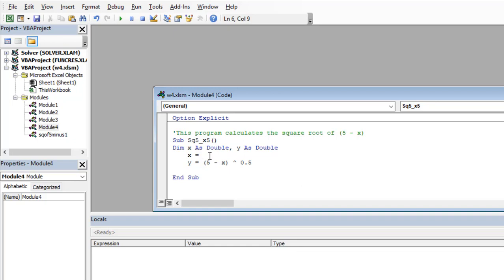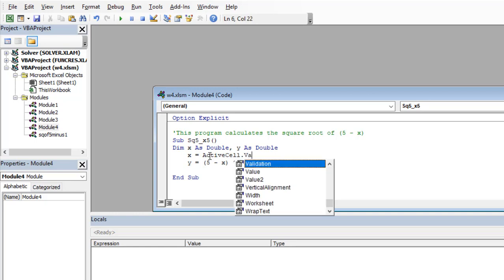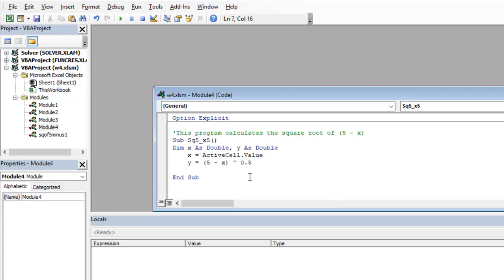What we're going to do is start with active cell. And this will just be what the cursor is currently clicked on. So there's the active cell value and we'll let it read X from there. And then it will do its calculation.